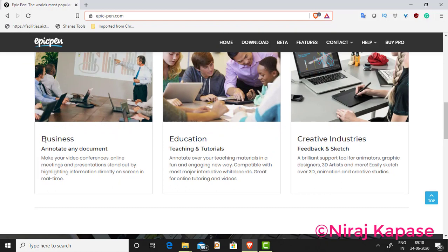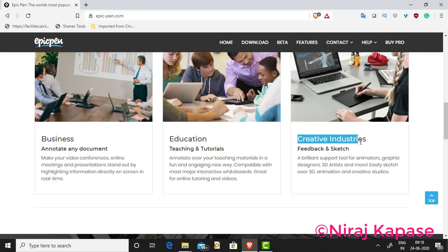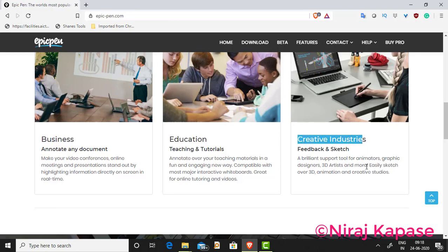As I mentioned, you can use it for business — annotate any documents. You can use it for education, for creative industries, or for feedback and sketching.